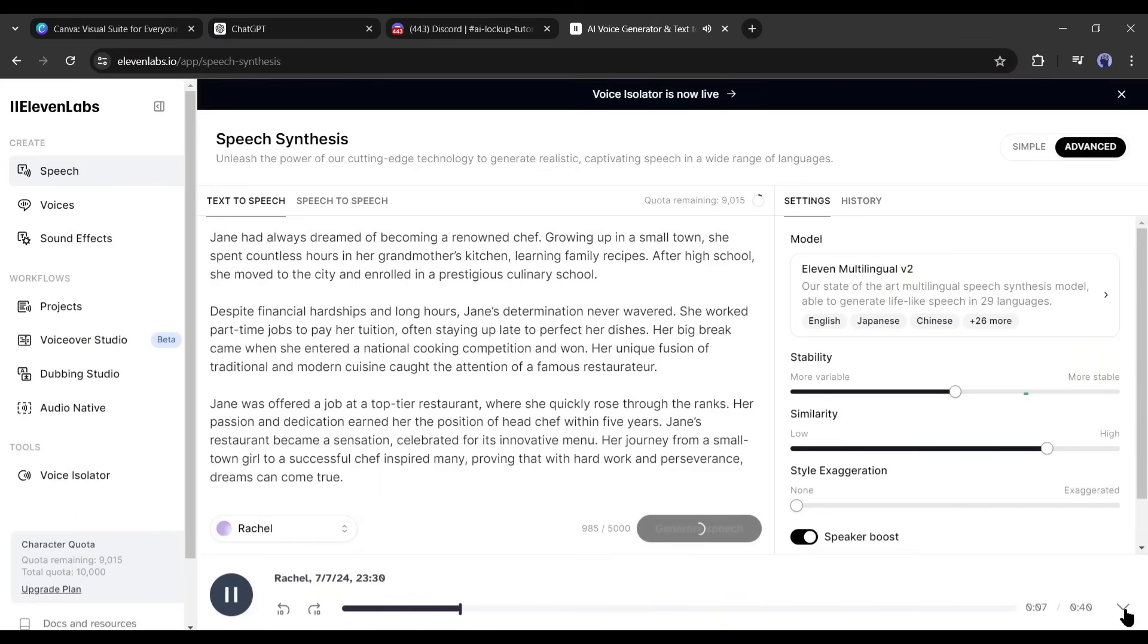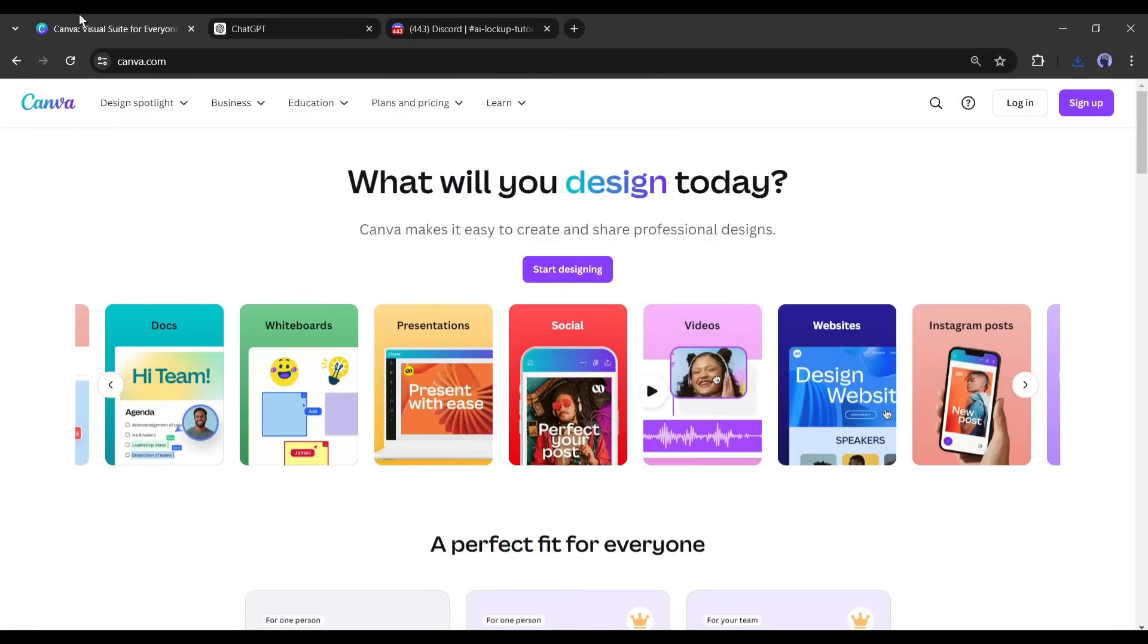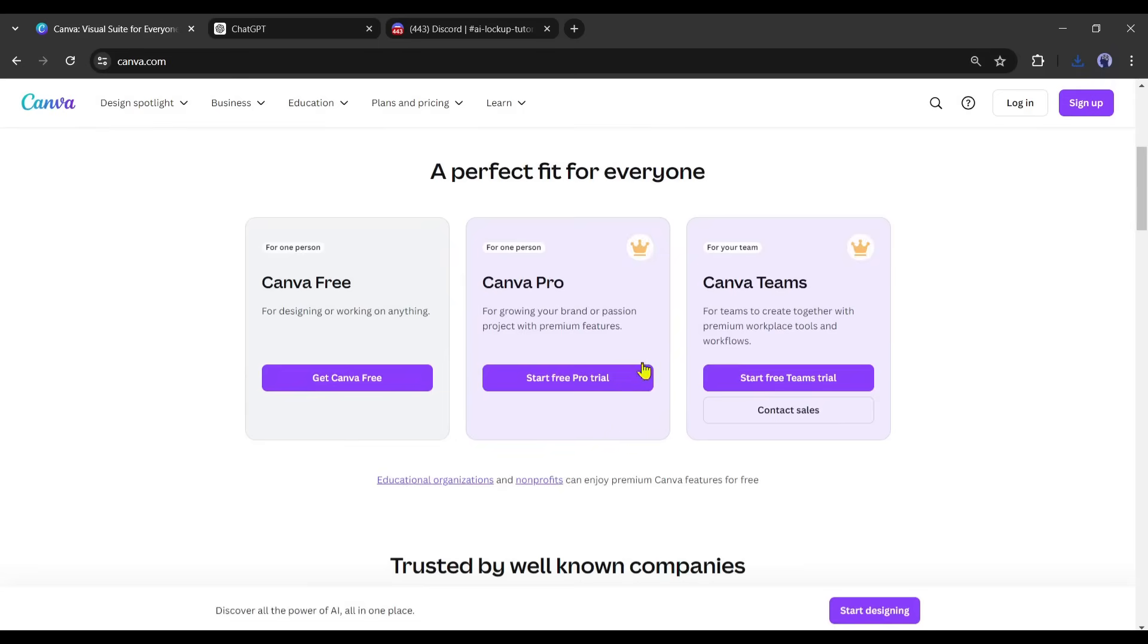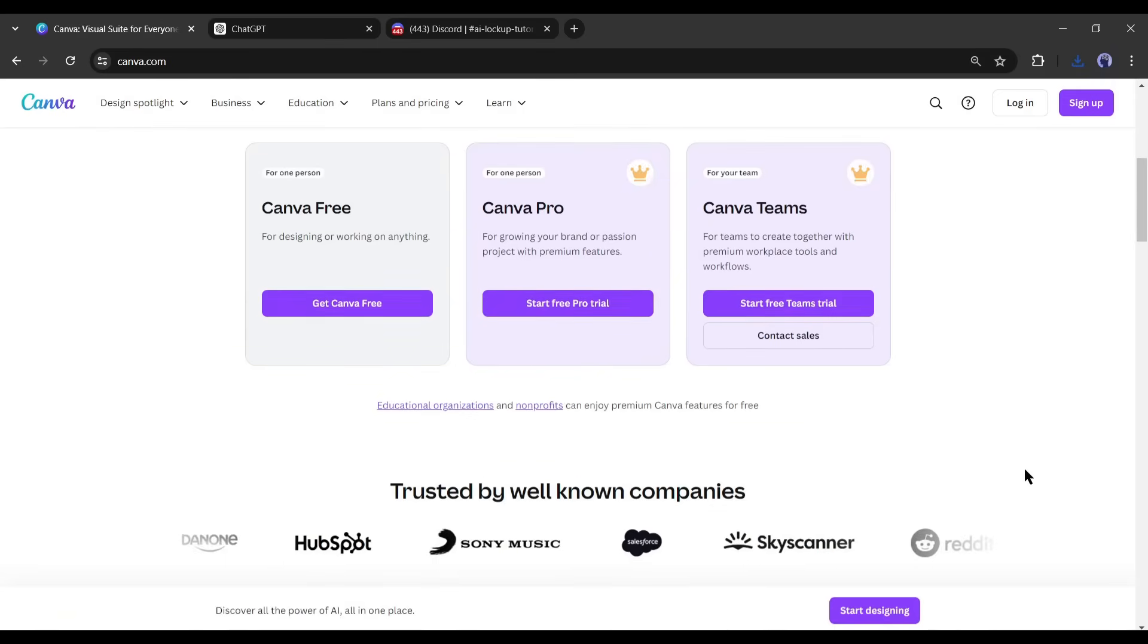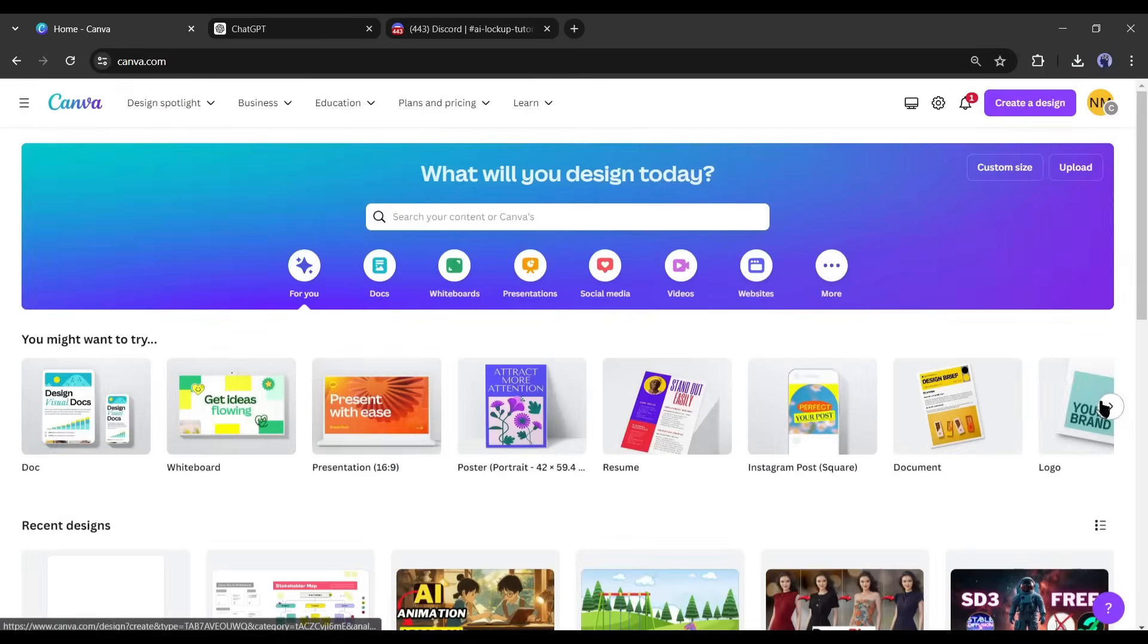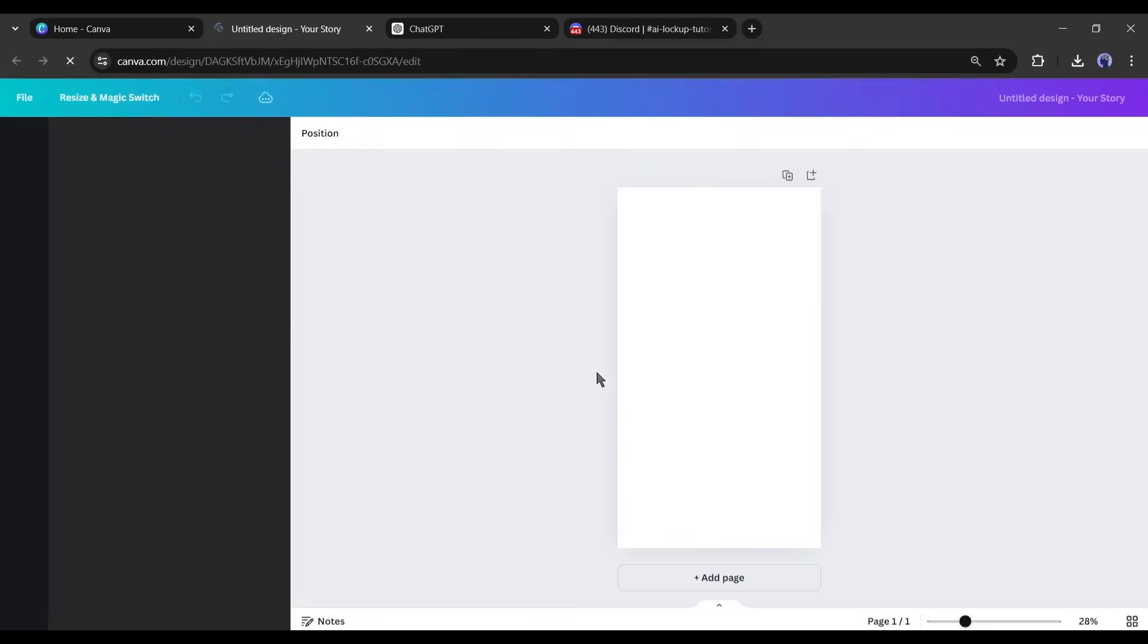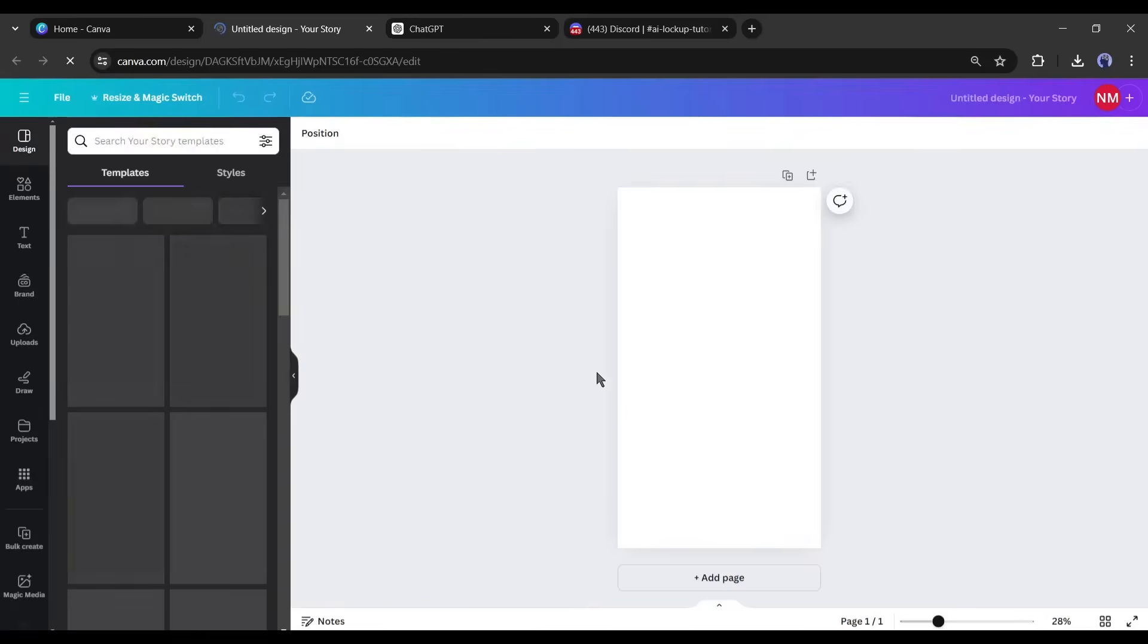Alright, our script and voiceover are ready. Now let's move forward to the actual whiteboard animation creation. First of all, log in to your Canva account. If you are new to Canva, then create an account and enjoy 30-day free Canva Pro trial. After logging in, create the canvas as per your need. I will go with 9:16 ratio.